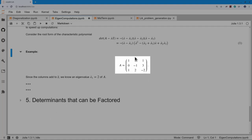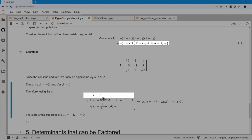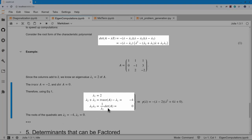Here's the matrix A. Looking at the columns: 1+1=2, 1−1+2=2, 1+3−2=2, so 2 is an eigenvalue. Since 2 is an eigenvalue, I write: the trace of A equals minus 2, and the determinant of A equals 0. From the structure of the characteristic polynomial, lambda_1=2, so lambda_2 + lambda_3 equals trace(A) minus lambda_1, giving lambda_2 + lambda_3 = −4.